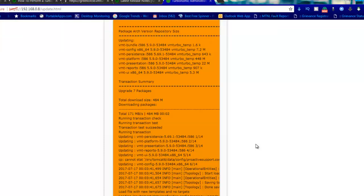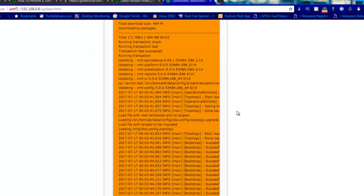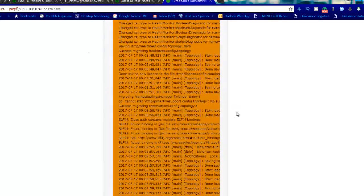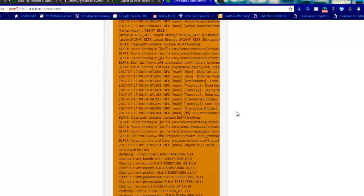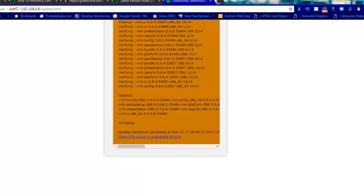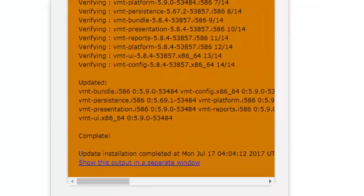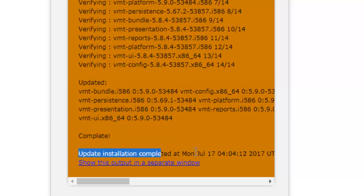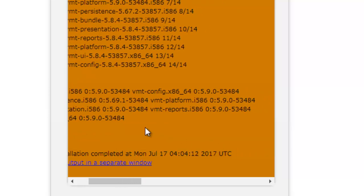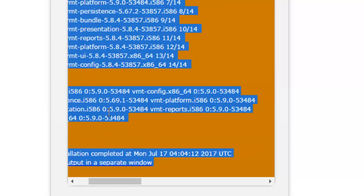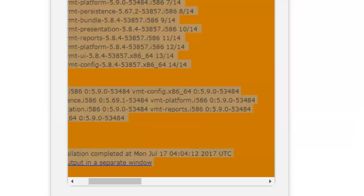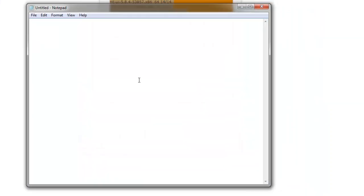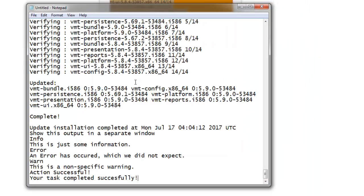There was a notification which says the action is completed successfully. It was very quick. At the update, it says complete. The update installation is completed successfully. What you can do is ctrl A, ctrl C and into notepad you can just copy this log so you can review later as well.